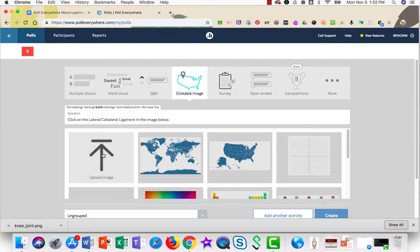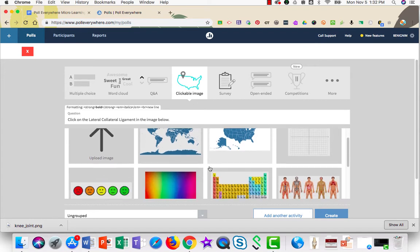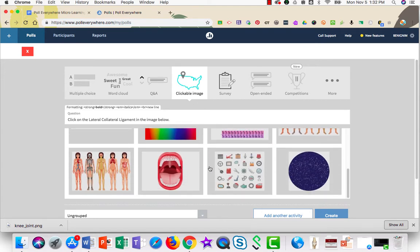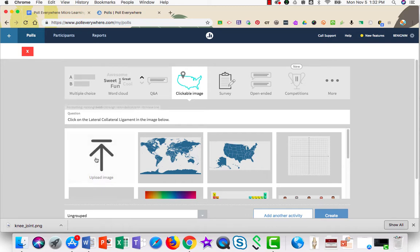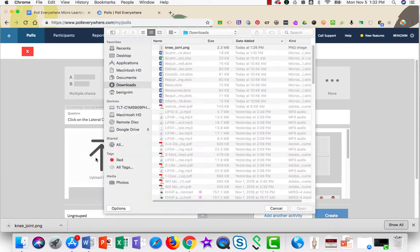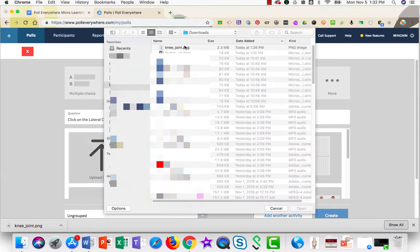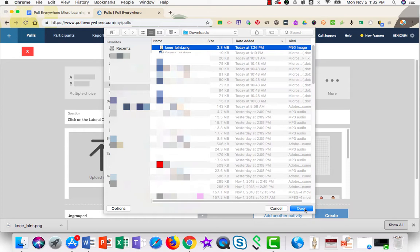Next, choose from the images that are already existing or upload one from your computer by clicking upload image. I'll select this image from my computer and choose open.